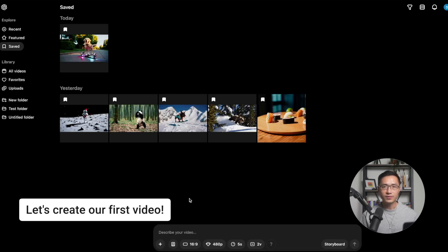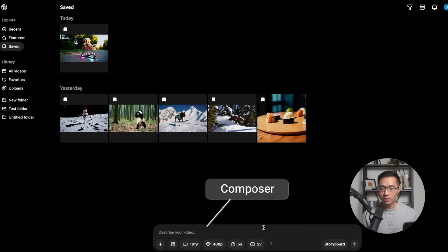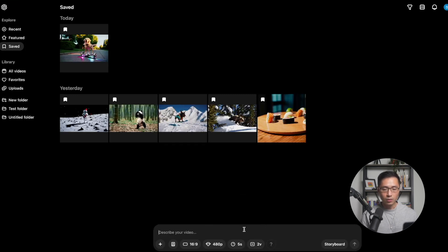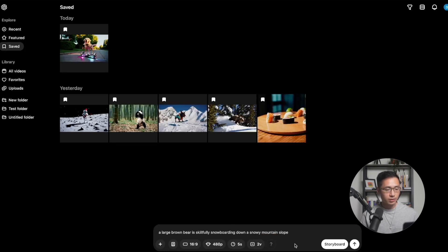So let's create our first video. At the bottom of the screen, you'll see the Composer — this is where you can write in your text to describe exactly what you want to create. Let's go with 'a large brown bear skillfully snowboarding down a snowy mountain slope.' Before we create this clip, we can review the settings.